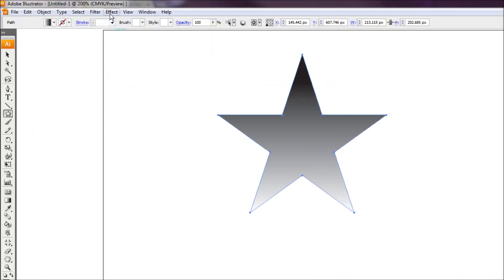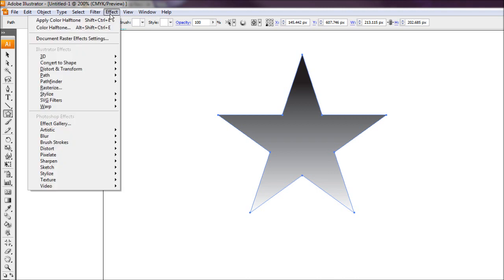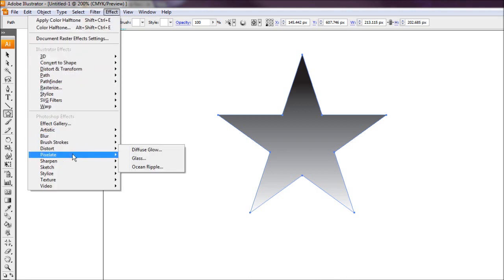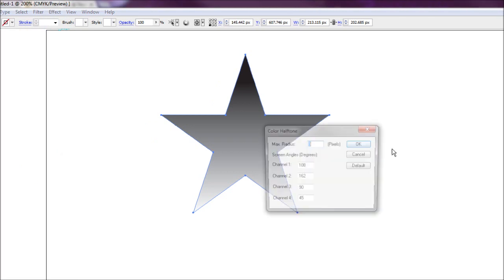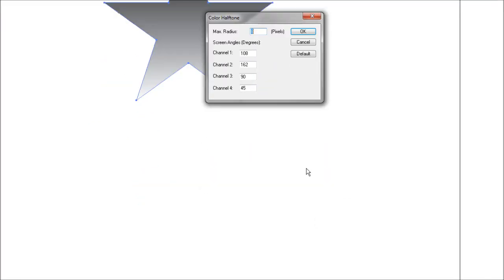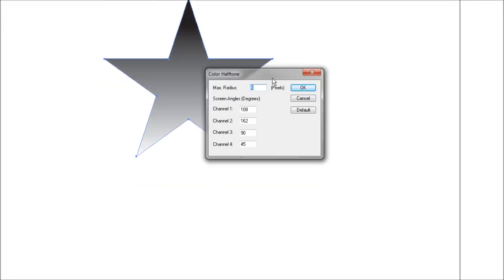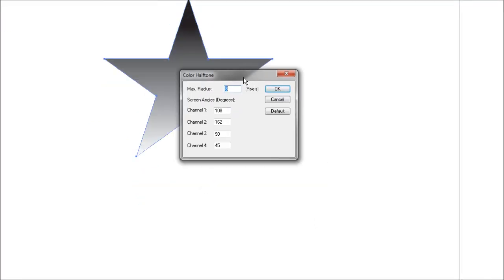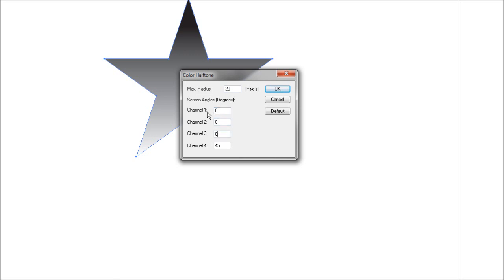Now with our object selected, all we're going to do is come up to effect, go to pixelate, and color halftone. This will bring up our color halftone dialog box. In here I'm going to put in 20 pixels. I'm going to make it quite big because I'm working on an A4 page and I want to be able to see the halftone circles. We're going to change all these values to 0 like so and just hit OK.